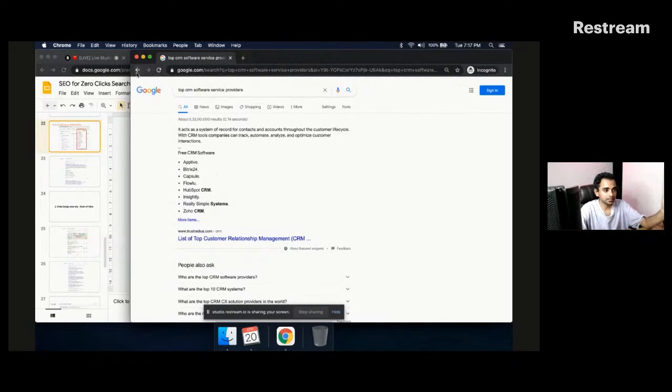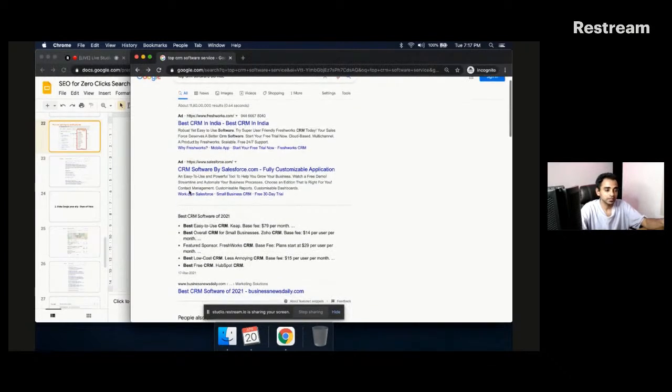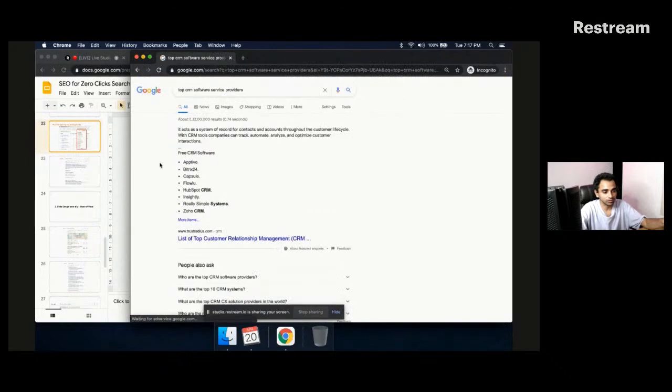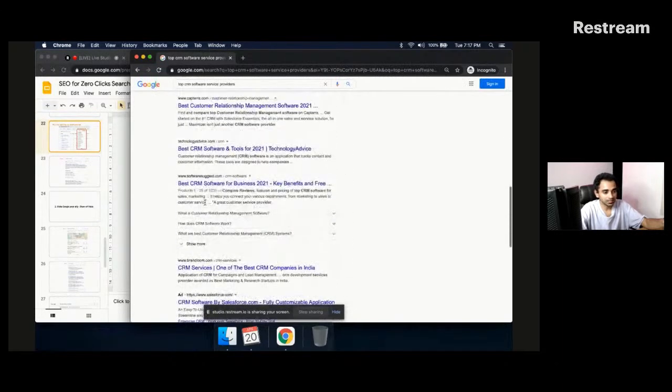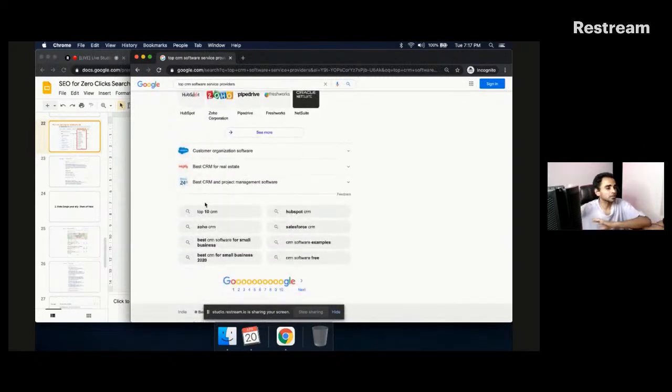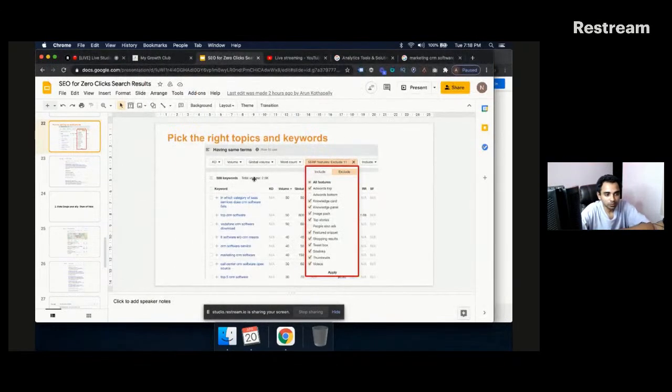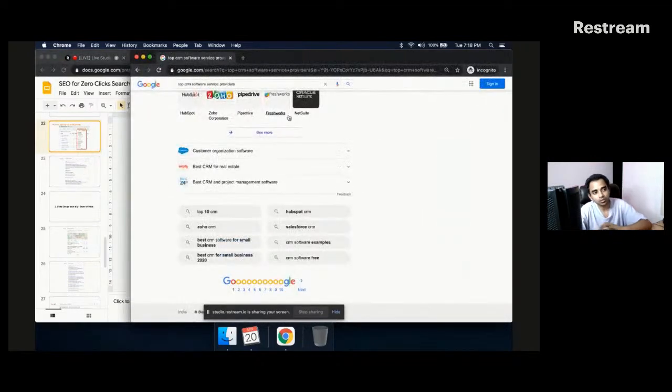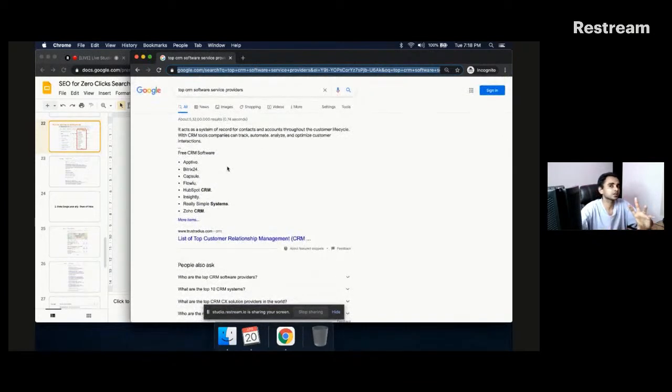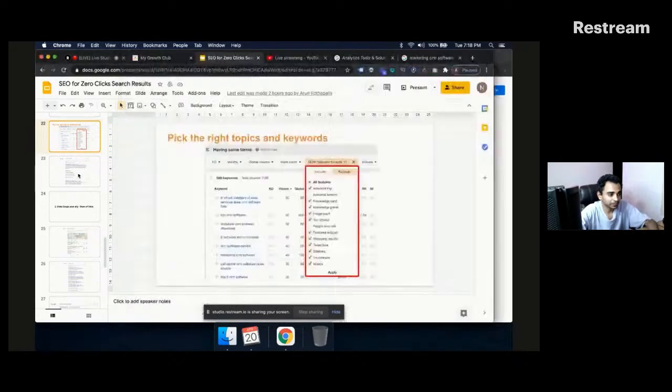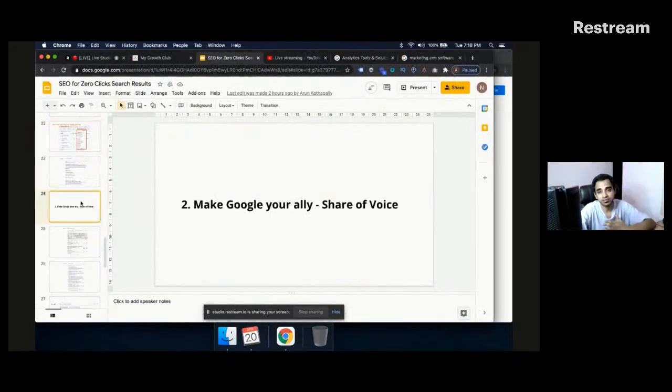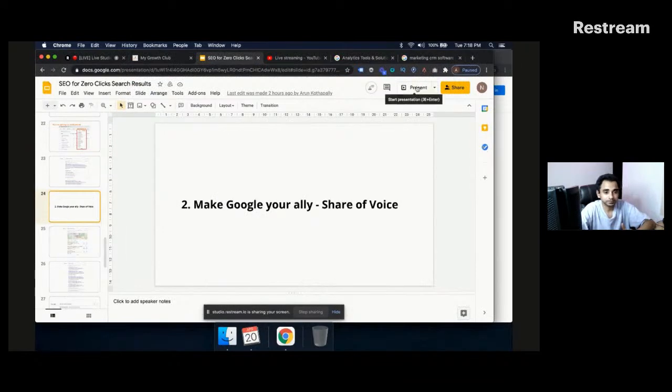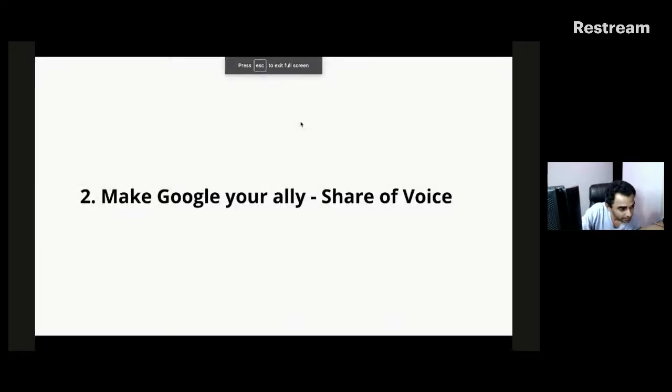So in this case, I would rather try to rank for this particular keyword than try to rank for something like this because the reason being there are two ads here. And also after the people also ask, there are very few results which are not really SEO friendly. It all comes down to a case wherein you pick an individual keyword, search for that keyword, and then understand, is there a real estate which I can capture above the fold so that I can get all the traffic. You can use tools like Ahrefs, SEMrush for this purpose.